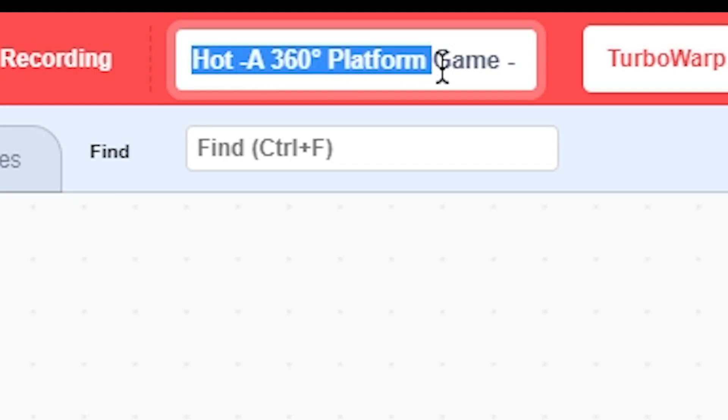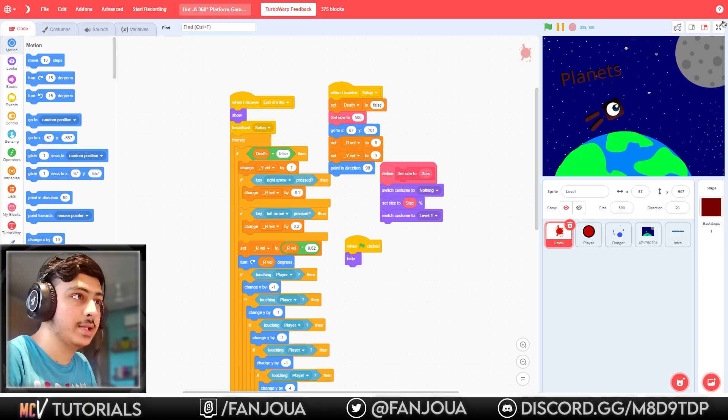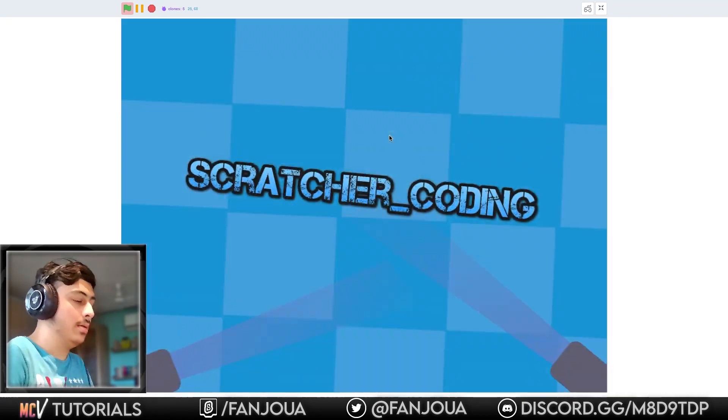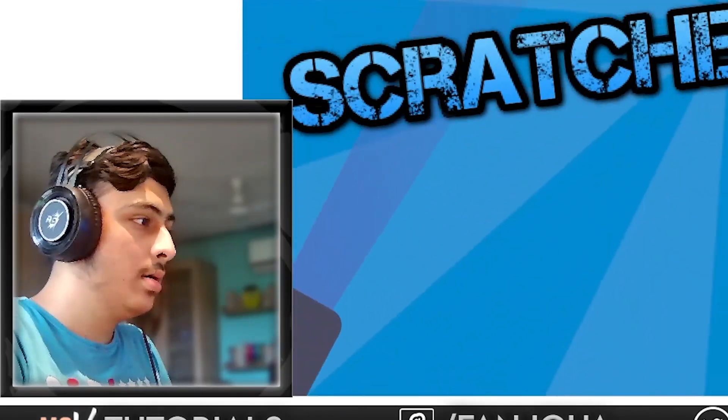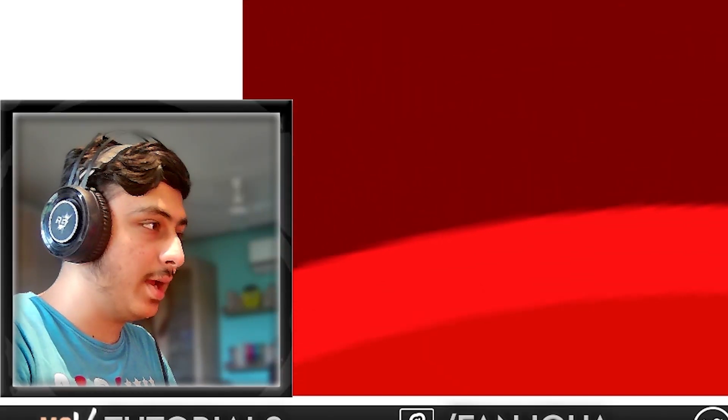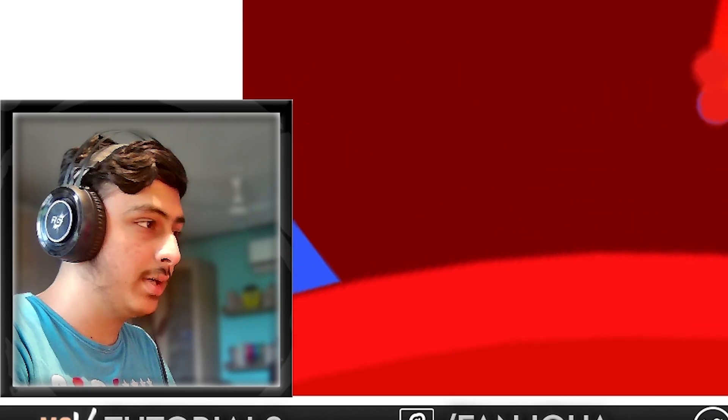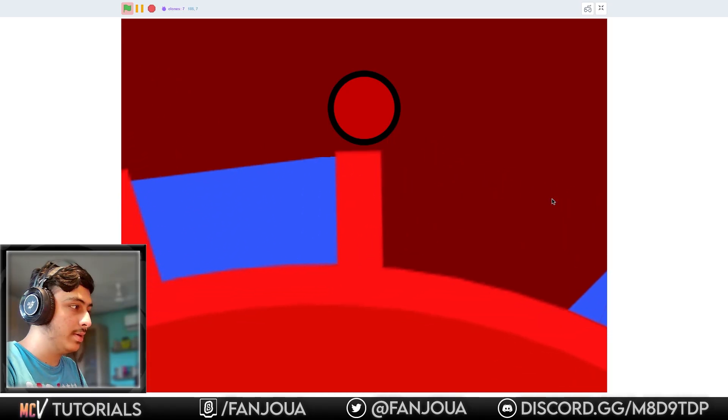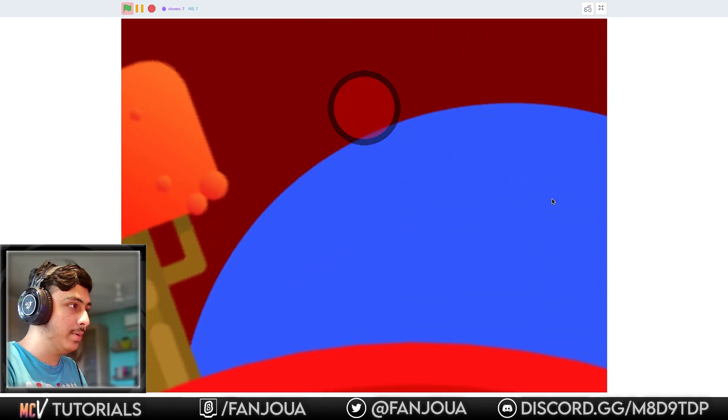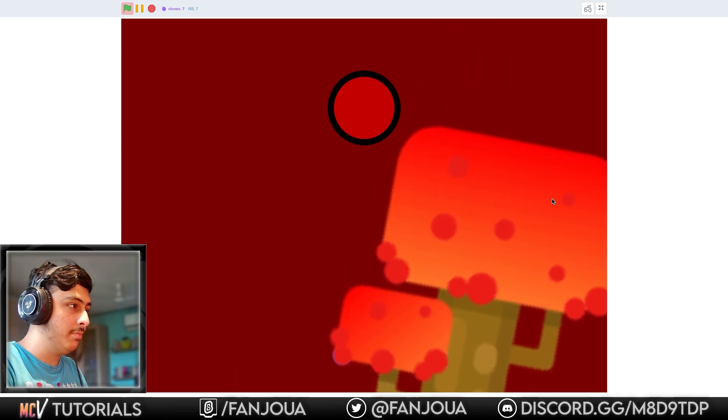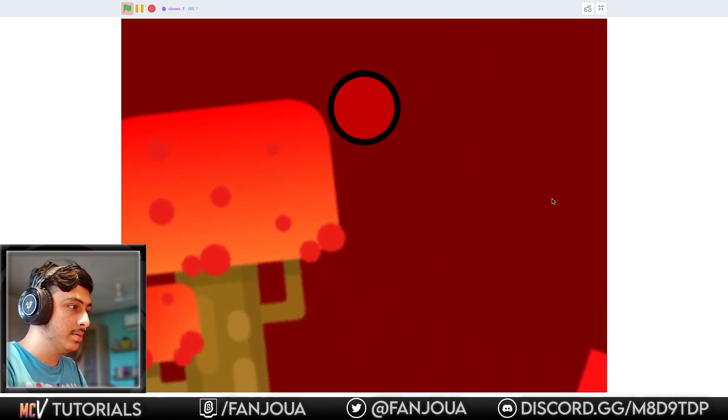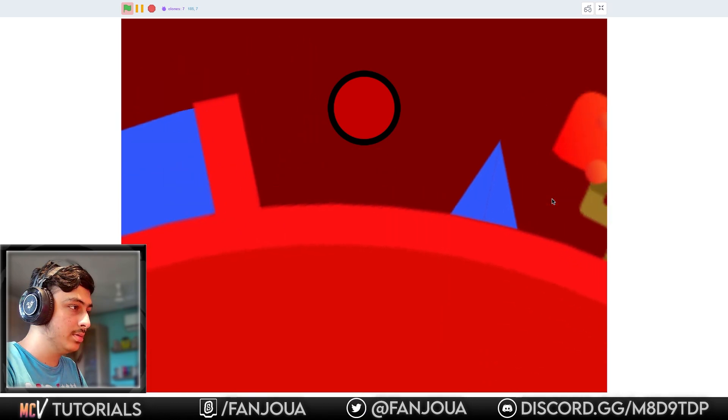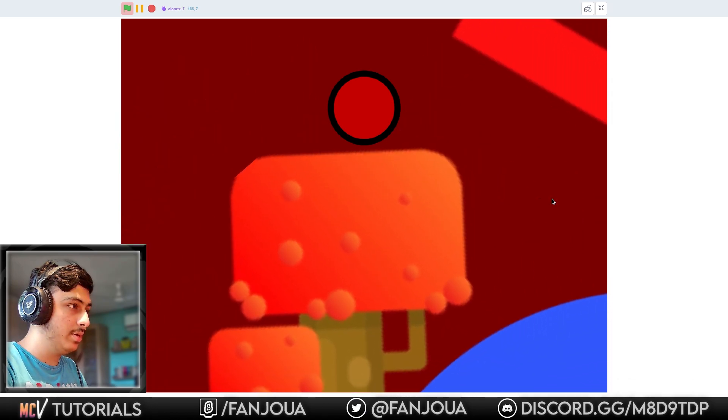This is a hot or 360 degree platformer game by Scratcher Coding. Let's see this. There's a loud music you cannot hear that. Okay, so it has faded as the background music. I cannot make that video or it will get copyright claims. Let's see the game. It is really good. 360 platformer, that is pretty awesome. We can climb trees. Okay, we have some water here. We can again climb trees.